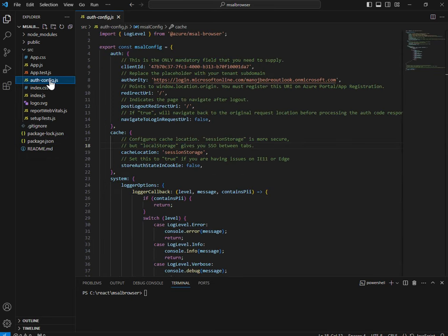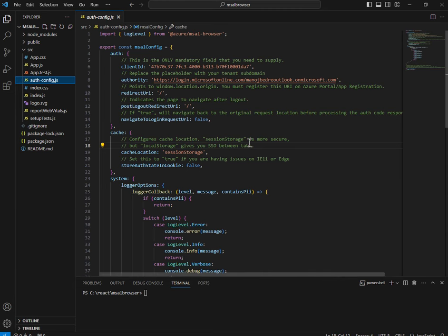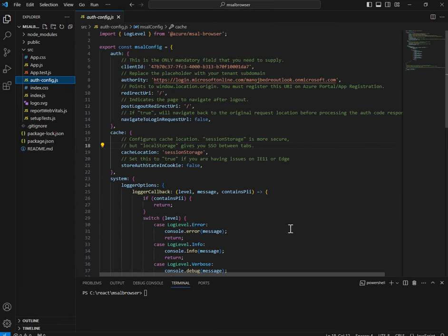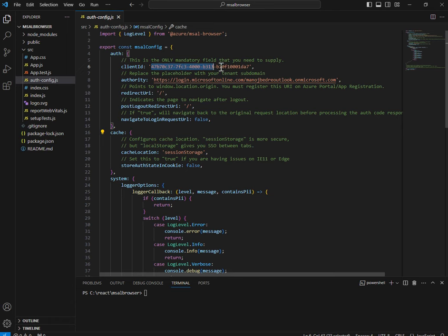The configuration file will look something like this. Don't worry about all the details here. The most important piece of configuration setting is the client ID — also called the app ID. I'm going to show you soon where we will get this from, so you should have an Azure account.